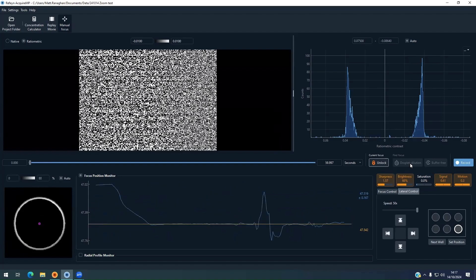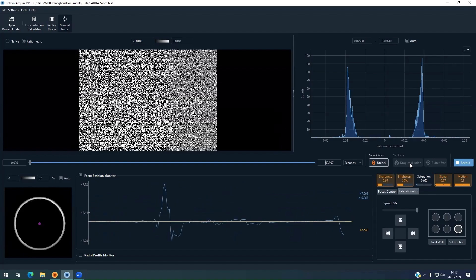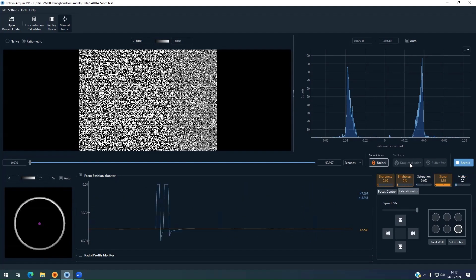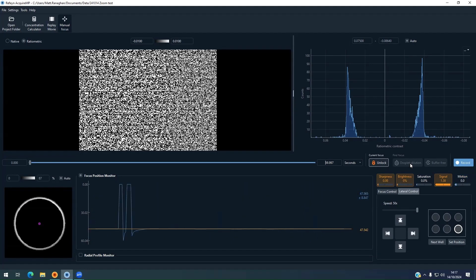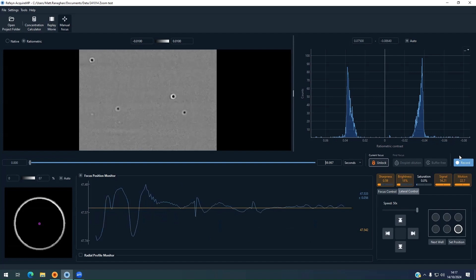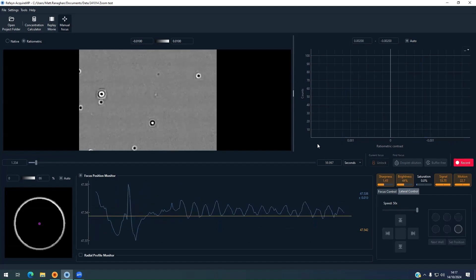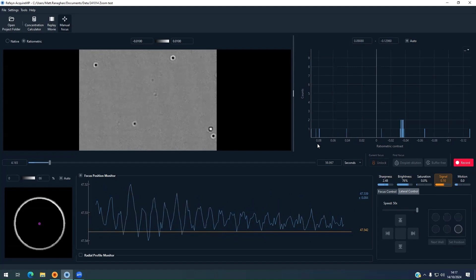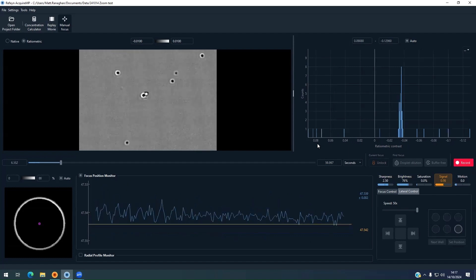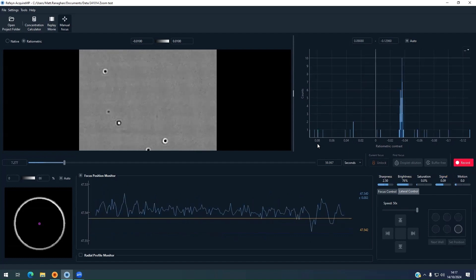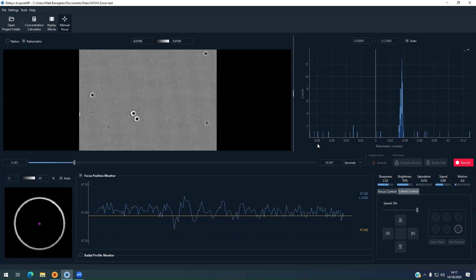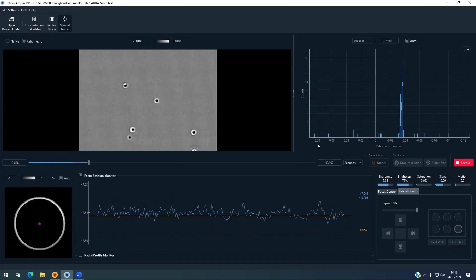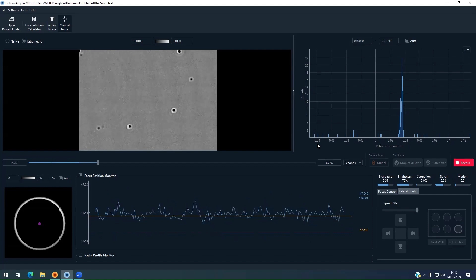Our MFP2 calibrant is then loaded to the well as a one-to-one dilution. The sample is mixed and the lid is closed. Once closed, we immediately see landing events for our calibrant and press the record button to initiate the one-minute experiment. The histogram in the upper right of the screen shows the real-time counts for our sample.